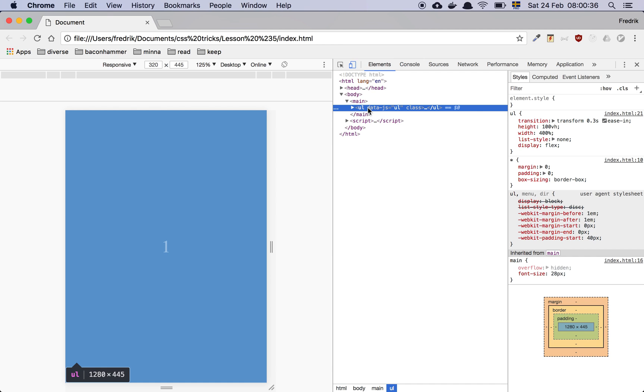And then I have this list element or this unordered list here. And the way that you achieve the transformation or the transition is by simply saying transition, transform, 0.3 seconds.